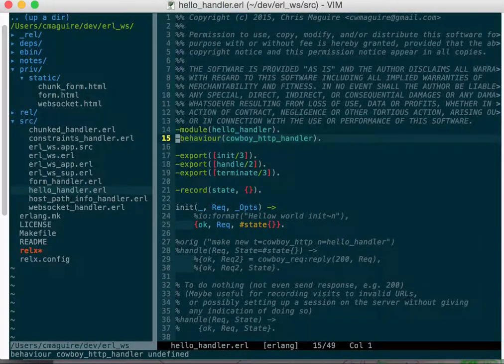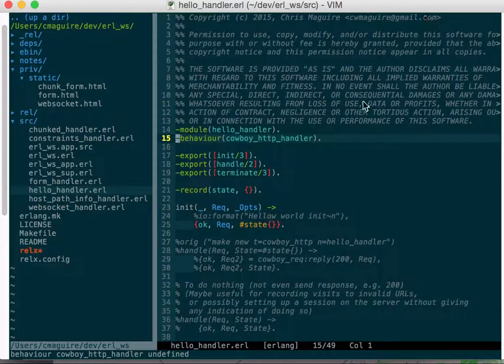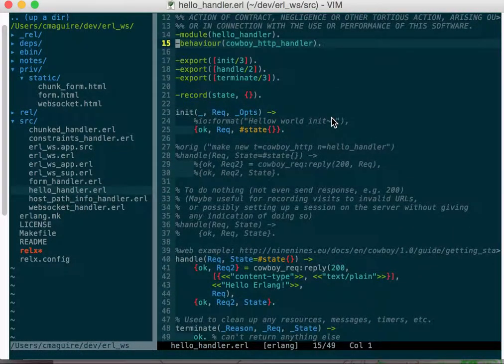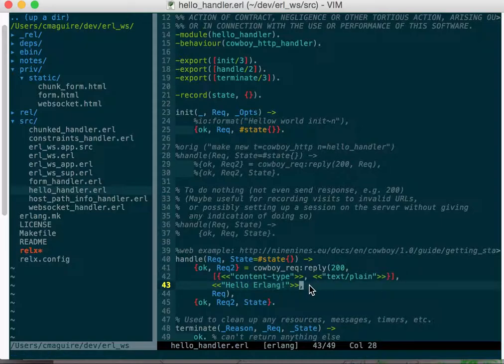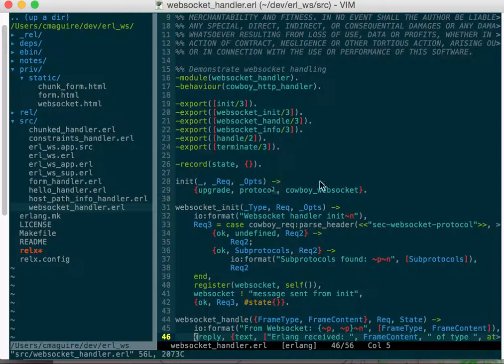Hello handler is a very simple handler. It just returns a simple response, hello erlang. Host path handler, and then finally there's a web socket handler.